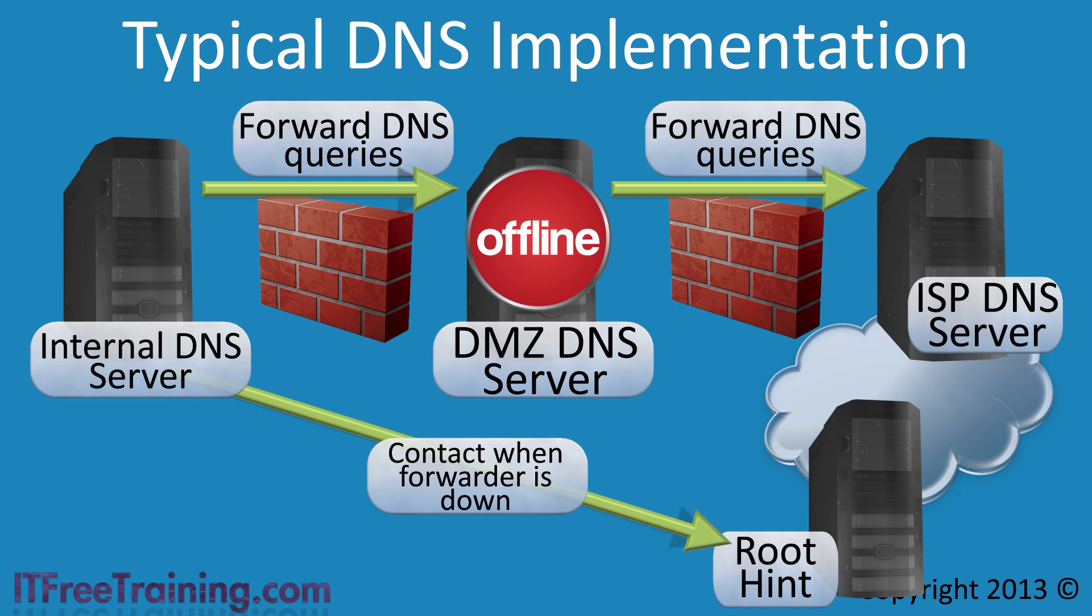If it is able to do this, it will then start contacting other DNS servers on the internet attempting to resolve the DNS query. You can see why many administrators would consider this poor security and would switch off the ability for the DNS server to contact a Root Hint server. This of course would mean that while the perimeter DNS server is down, no internal clients would be able to resolve DNS requests so the administrator would need to ensure that outages, if they occurred, were short.